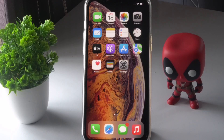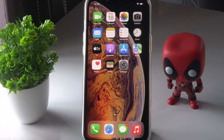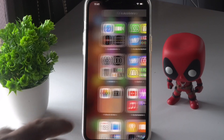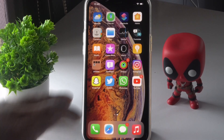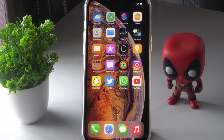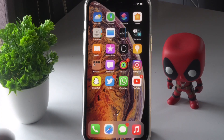After trying the update, if the issue is still persisting, most probably the problem is not with the touch screen itself but with some apps. For example, if you're using Instagram, Snapchat, or Twitter and the app is not responding when you touch it, the issue might be on both the app side and the hardware side of the iPhone.